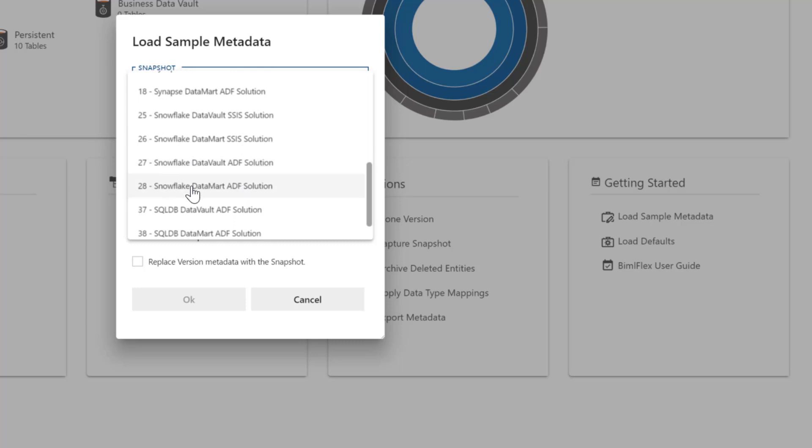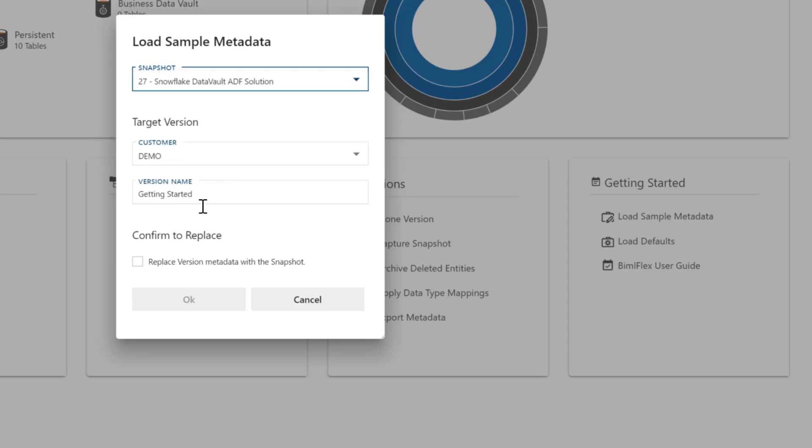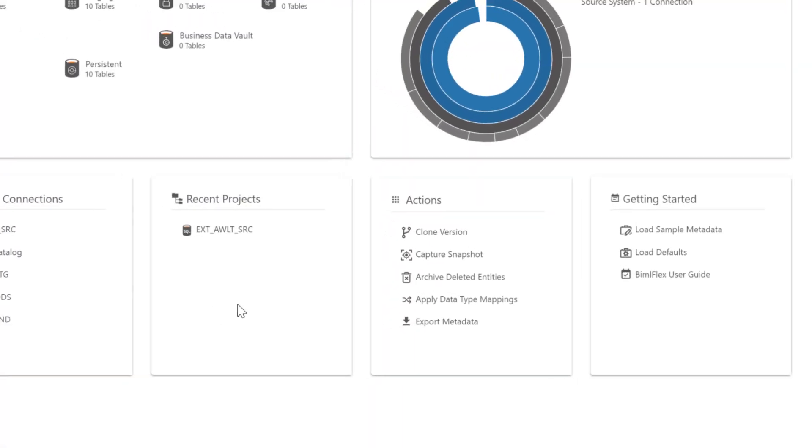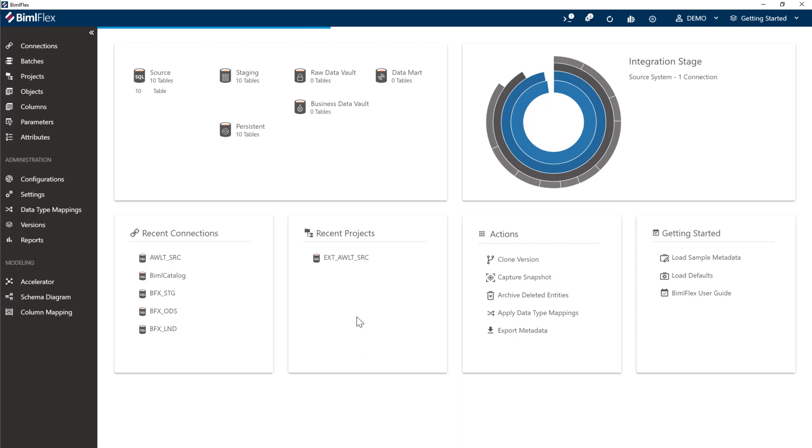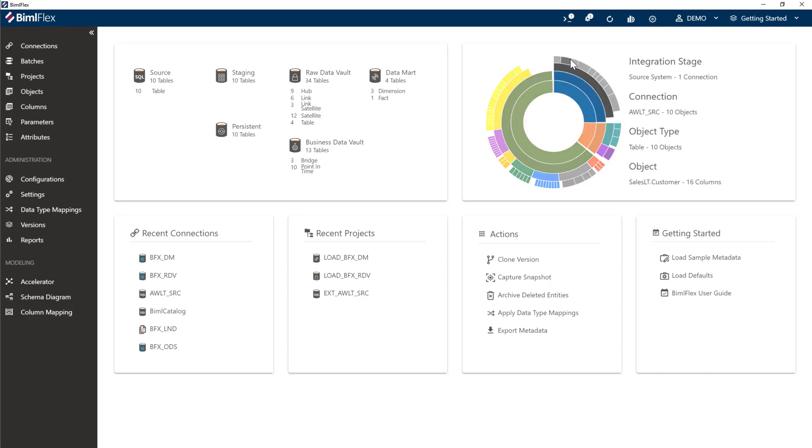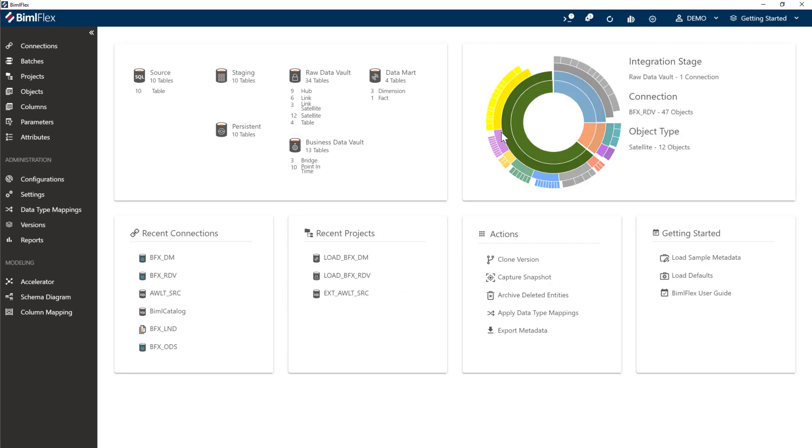There's also one that's just doing the data mart. If you're going from source to staging and then straight into data marts using business views, you can use that one. But for the purposes of this presentation, we're going to use the data vault one here. I'm going to click that and load that. What we've done in this example is we've pointed it at AdventureWorks LT 2012. We've imported metadata.